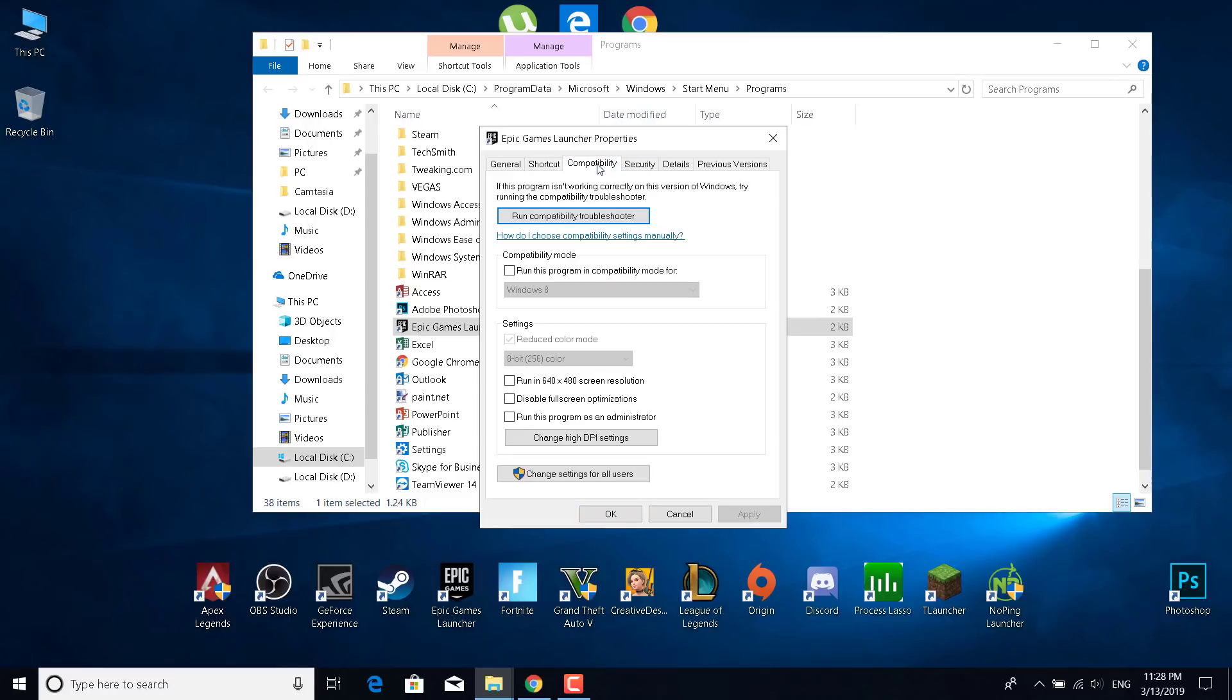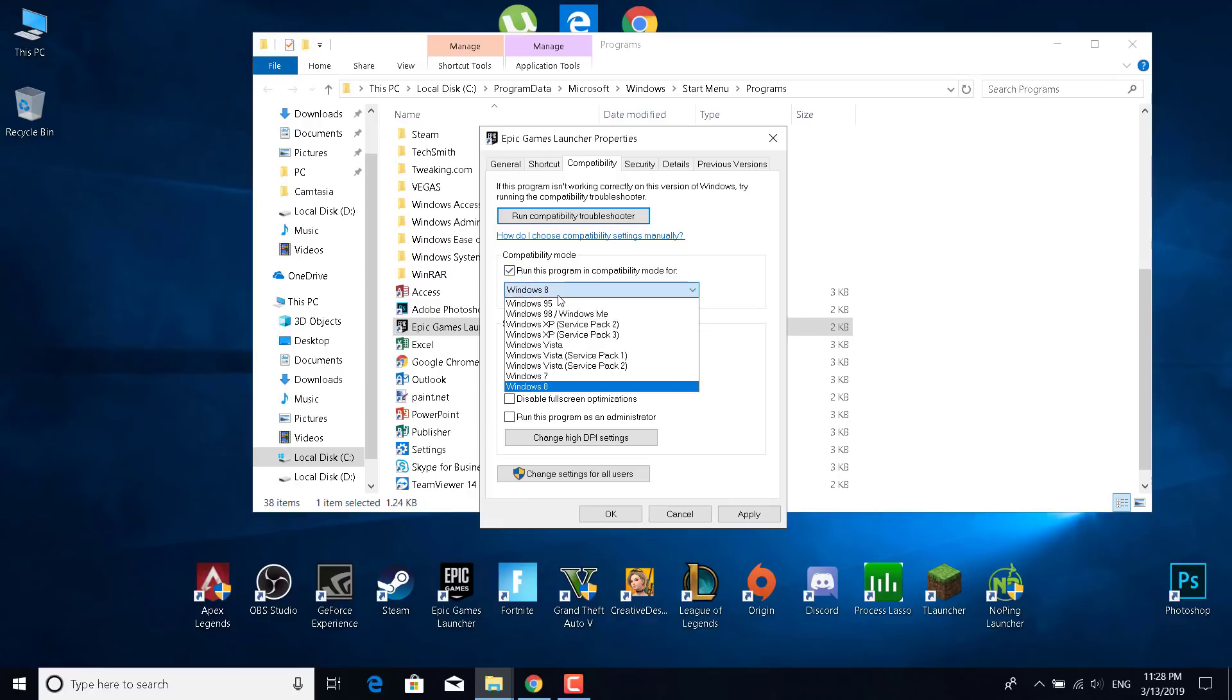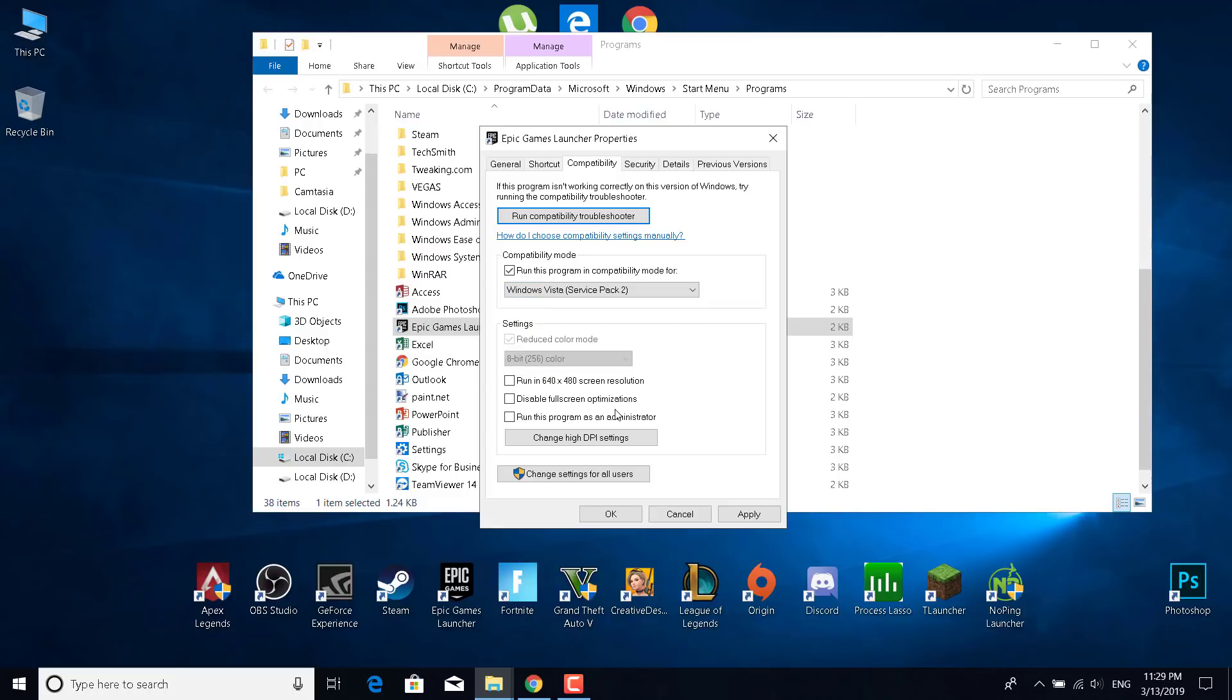Now what you want to do is first go to the compatibility tab. Click on run this program in compatibility mode for, so enable that and select Windows Vista Service Pack 2. Once you do that, what you want to do is check the disable fullscreen optimization.